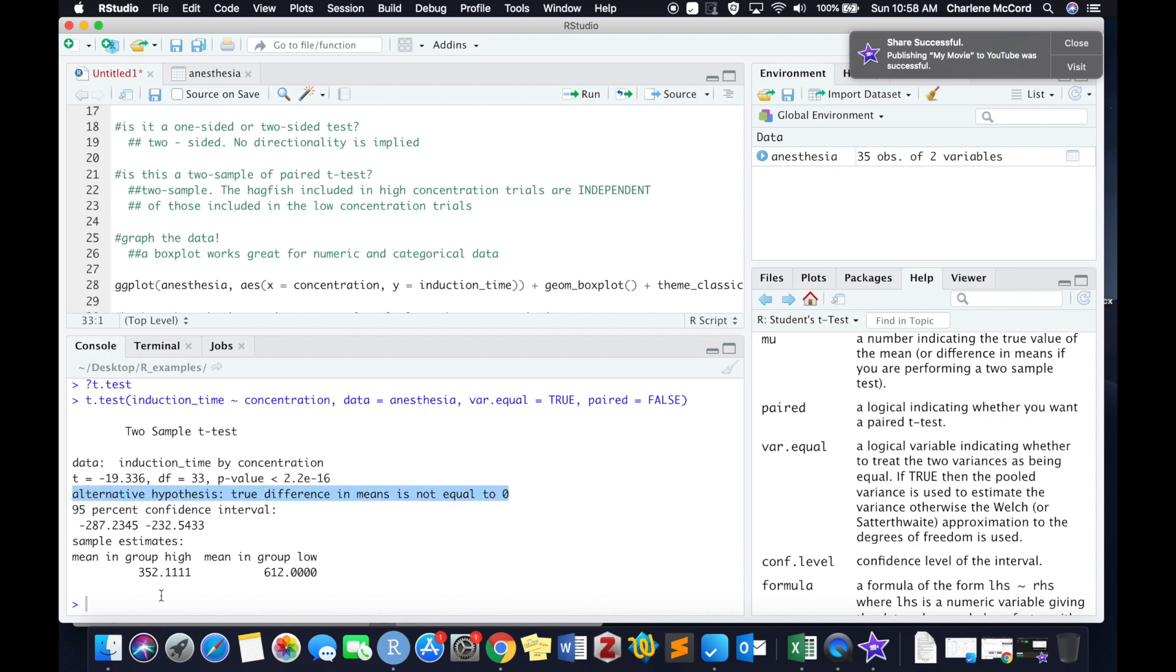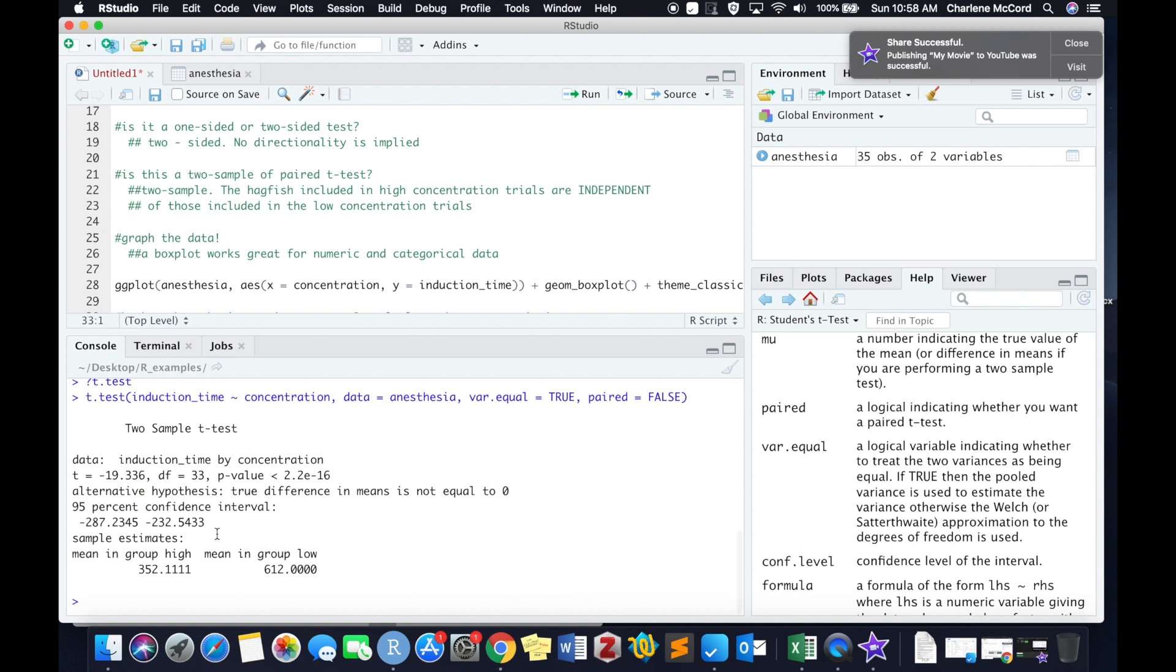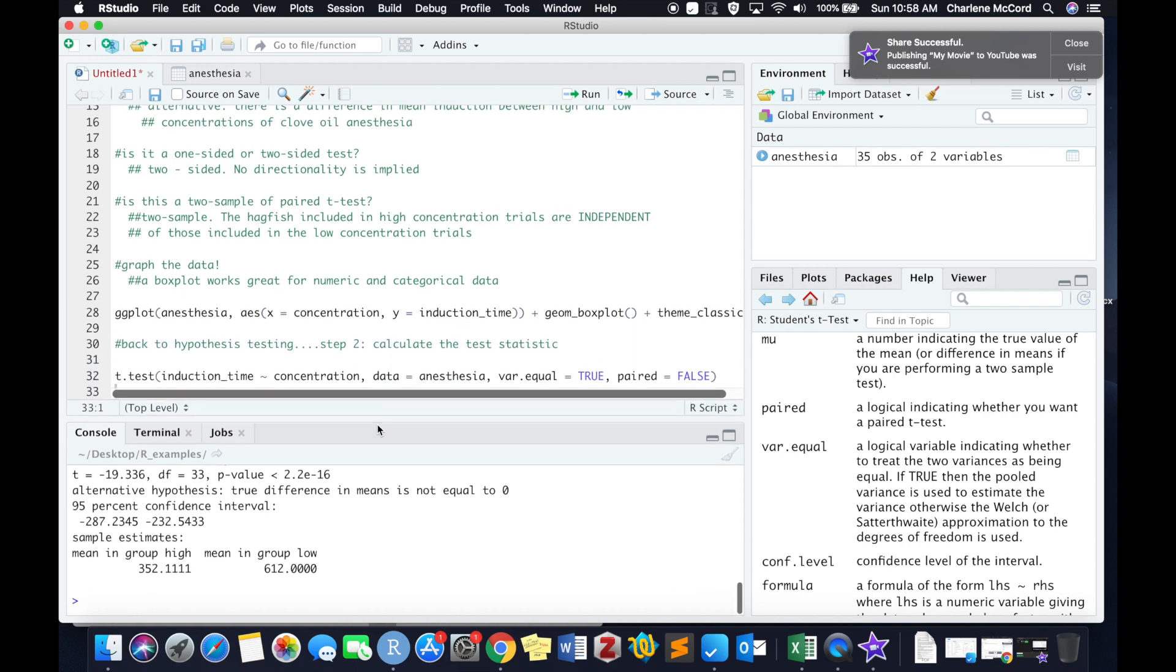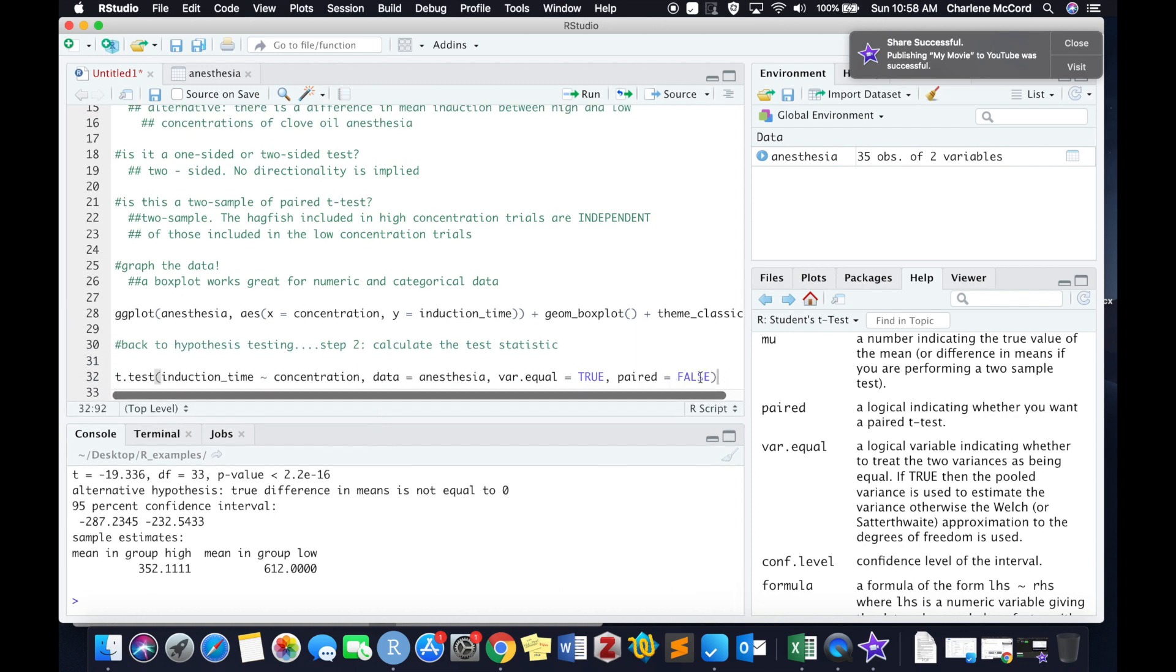R also tells you what alternative hypothesis was being tested based on the code that you gave it. Now that's going to change depending on a few things that a future video will cover. You don't need to worry about the confidence intervals, but the last line here is that R actually calculates the mean induction time for both of our two groups. Kind of handy.